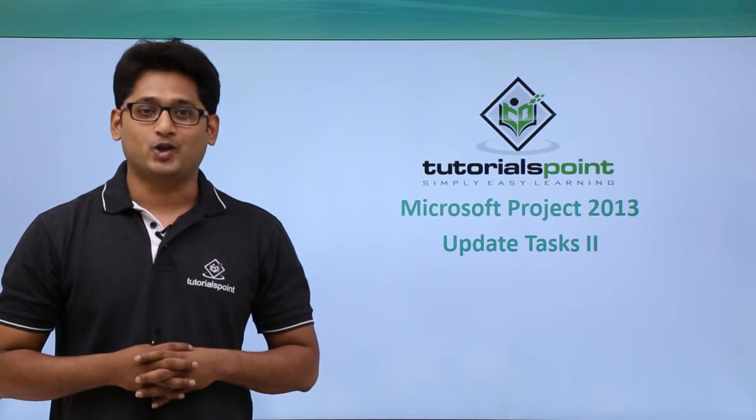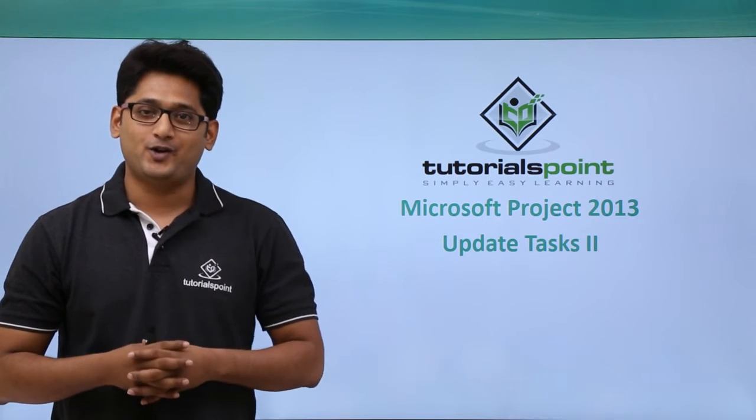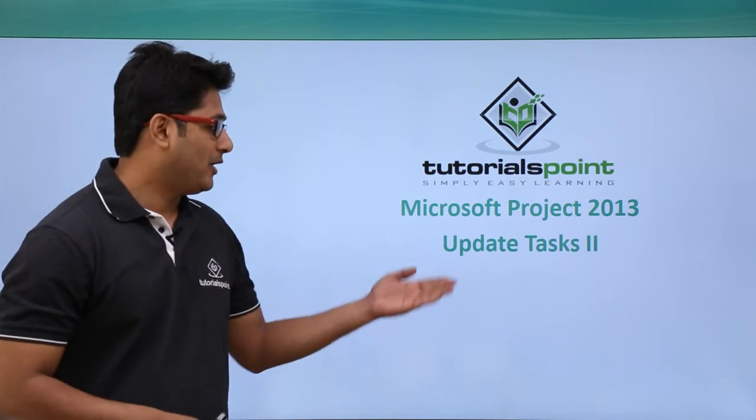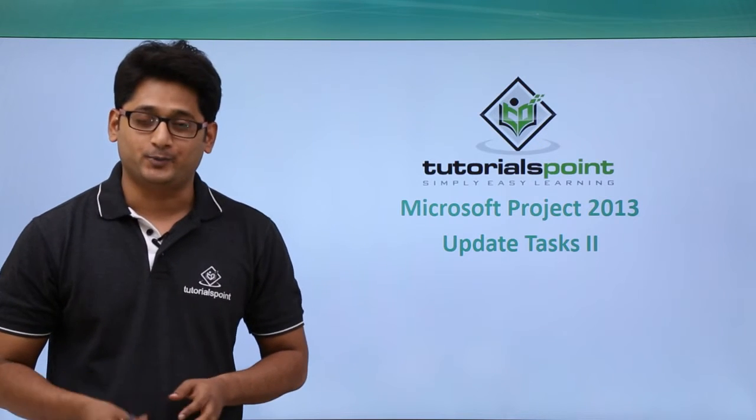Hello friends, welcome to TutorialsPoint. In this video we are going to talk about Update Task Module 2.